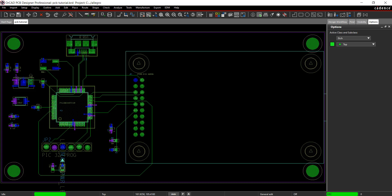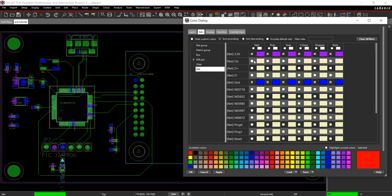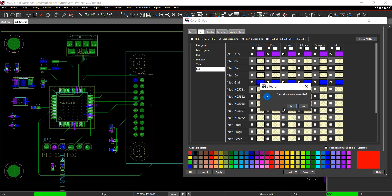Thank you for joining us. With the design completed, the next step is producing the manufacturing data. Since routing is complete, remove the colors of the power and ground nets. Select the color button from the toolbar. Click on the Nets tab and clear all nets. Click OK.